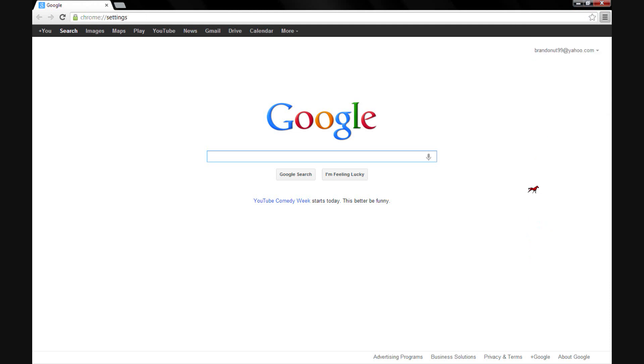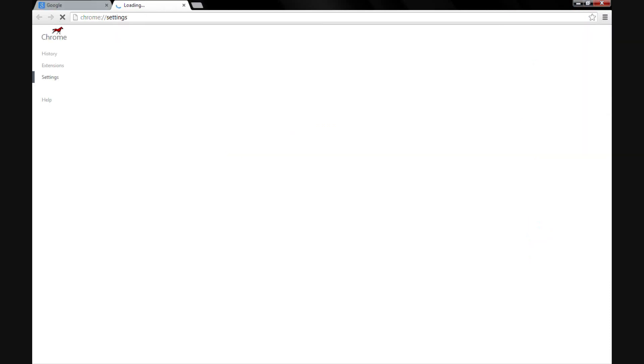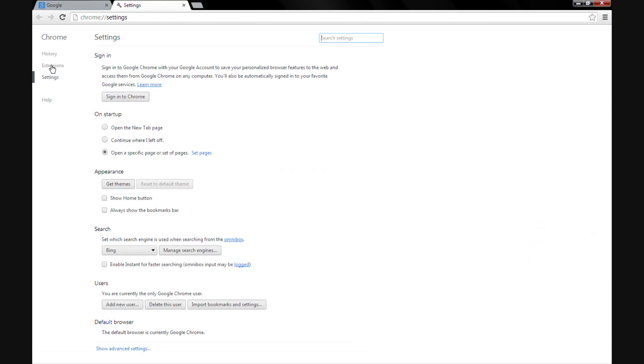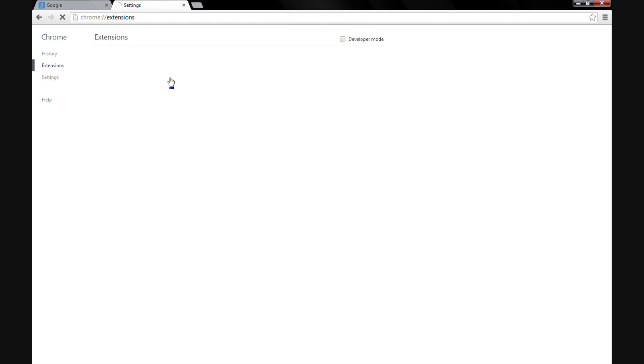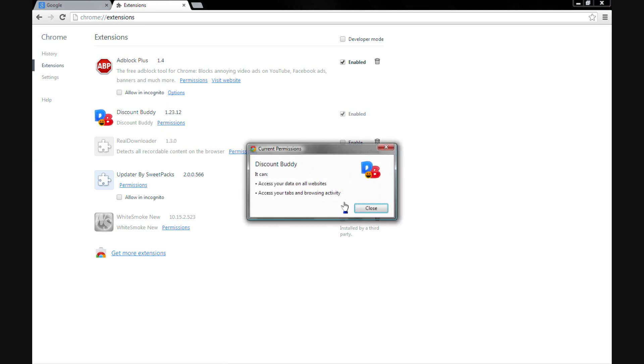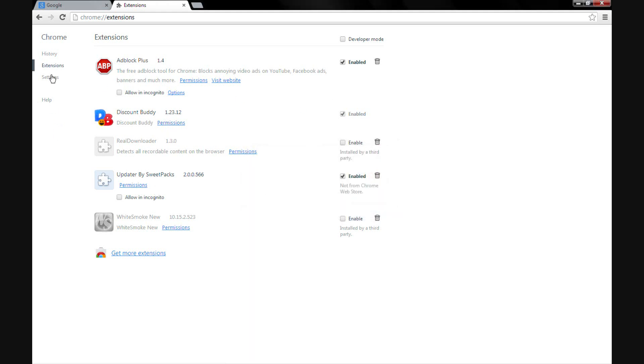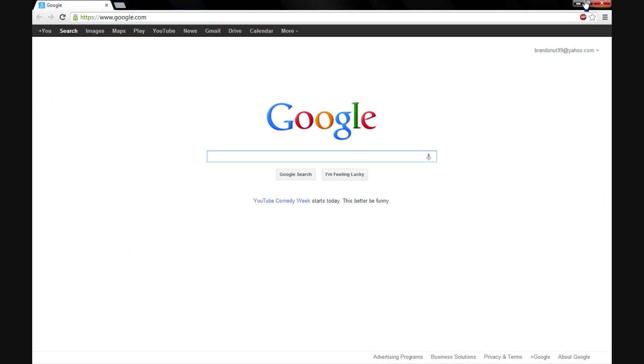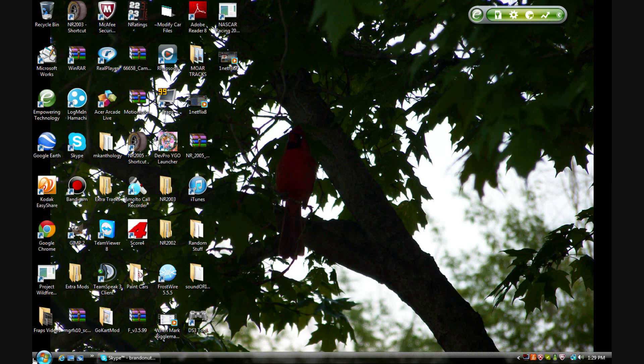As you can see in your extensions, it's right here and you can't disable it. You can access all this stuff - it is so annoying. So here's how you get rid of it.